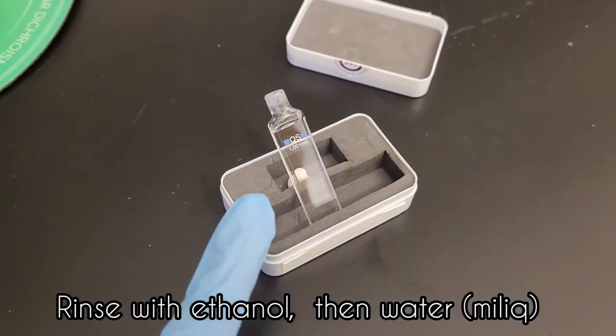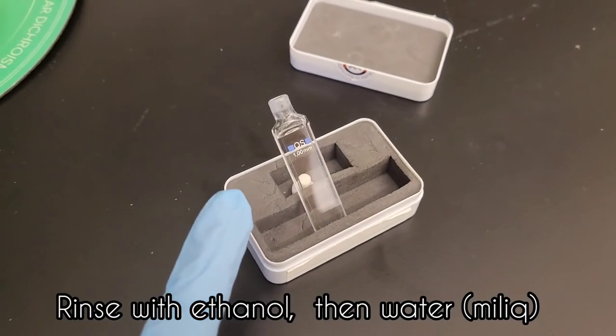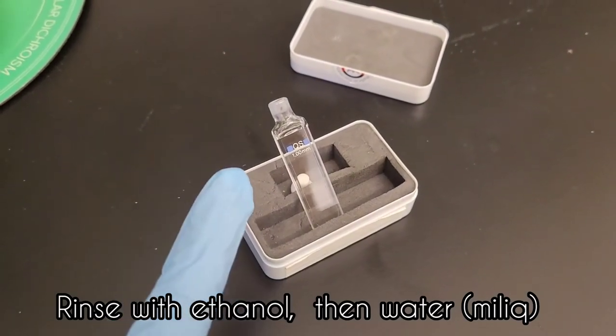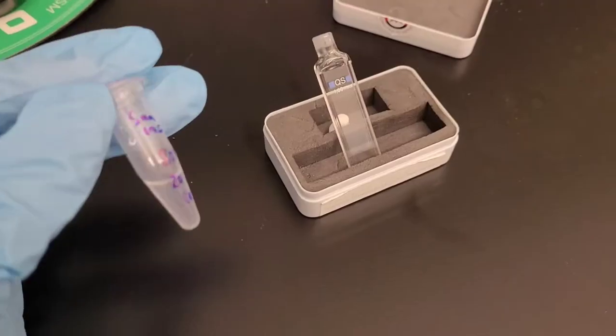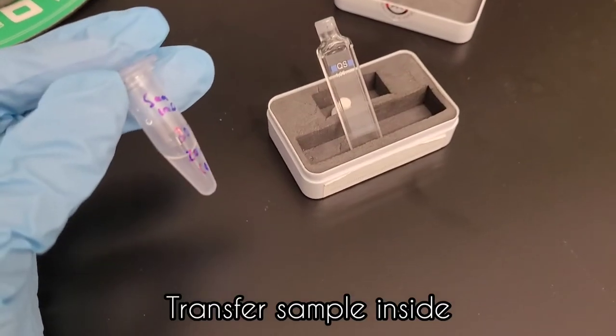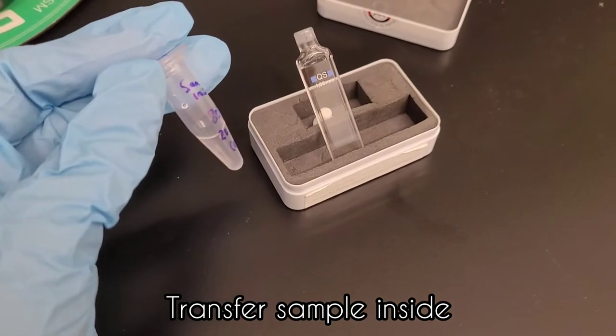You want to rinse your cuvette with ethanol, then water. Then pipette your sample into the cuvette.